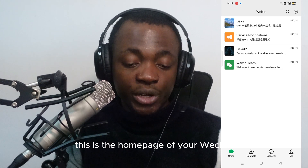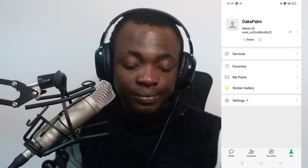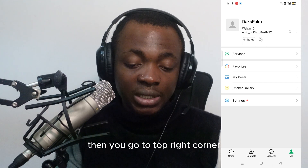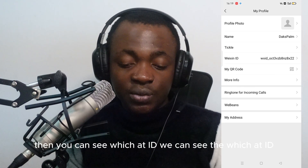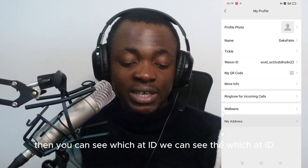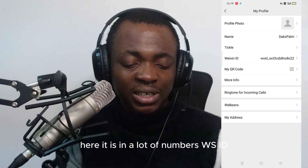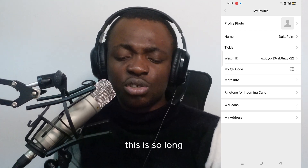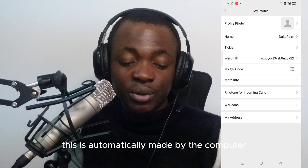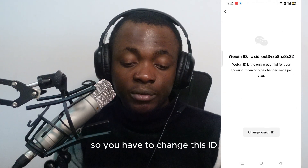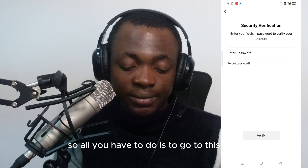After creating your WeChat, this is the home page. If you want to change your WeChat ID, go to 'Me', then go to the top right corner. You can see the WeChat ID here — it is a long string of numbers, automatically generated by the system, so you need to change it.